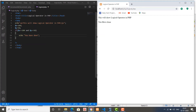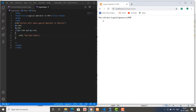The AND operator is working here and it returns true because the condition is matched - x is equal to 100 and y is equal to 50. The condition on both the left side and right side of the AND operator is true so it is displaying the output. Now let's change this value to something else and see what happens - we save and refresh, and nothing is displayed. That means the condition on the left side is true but the right side is not true because y is now equal to 60.